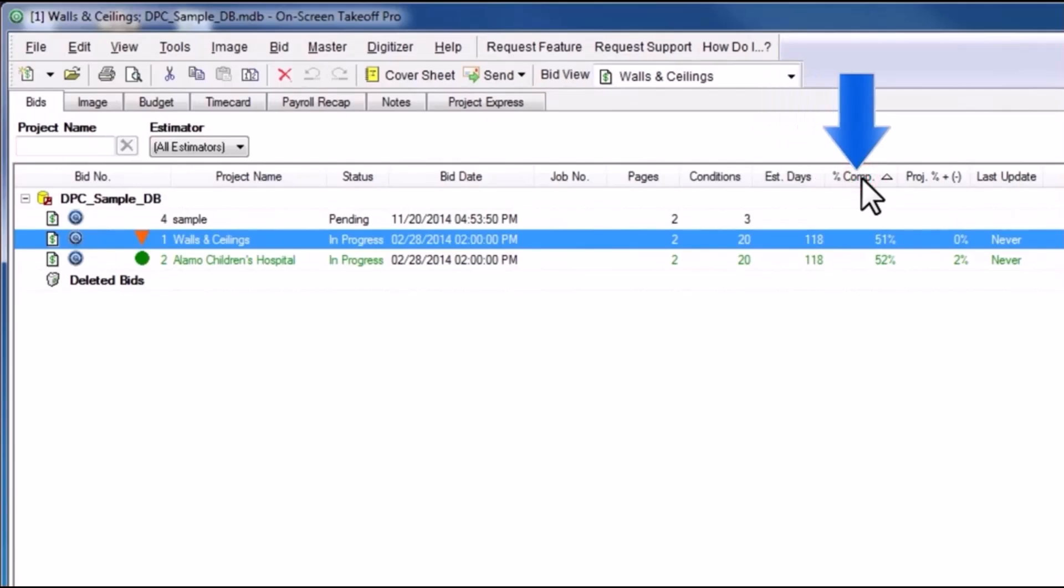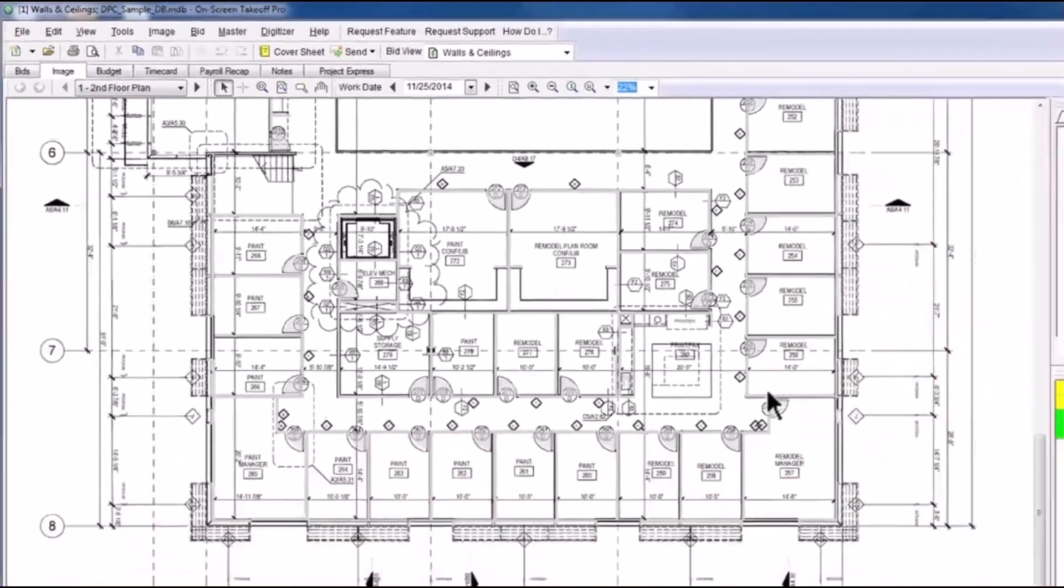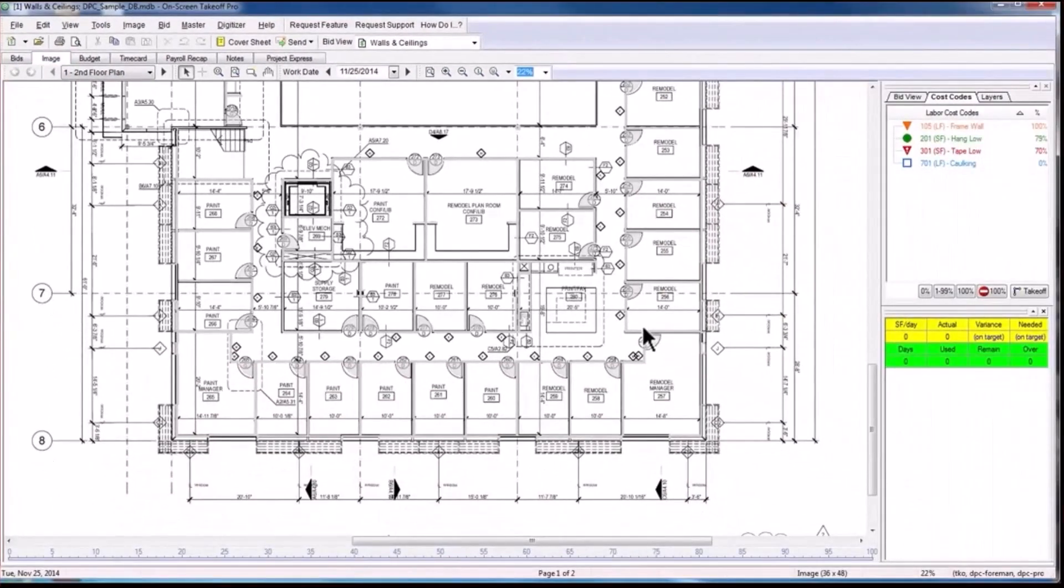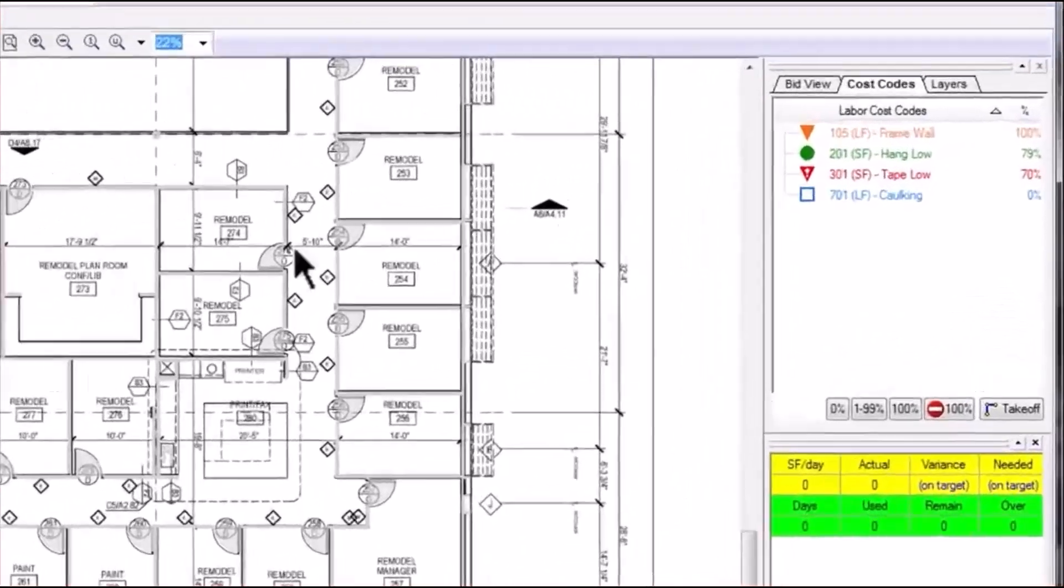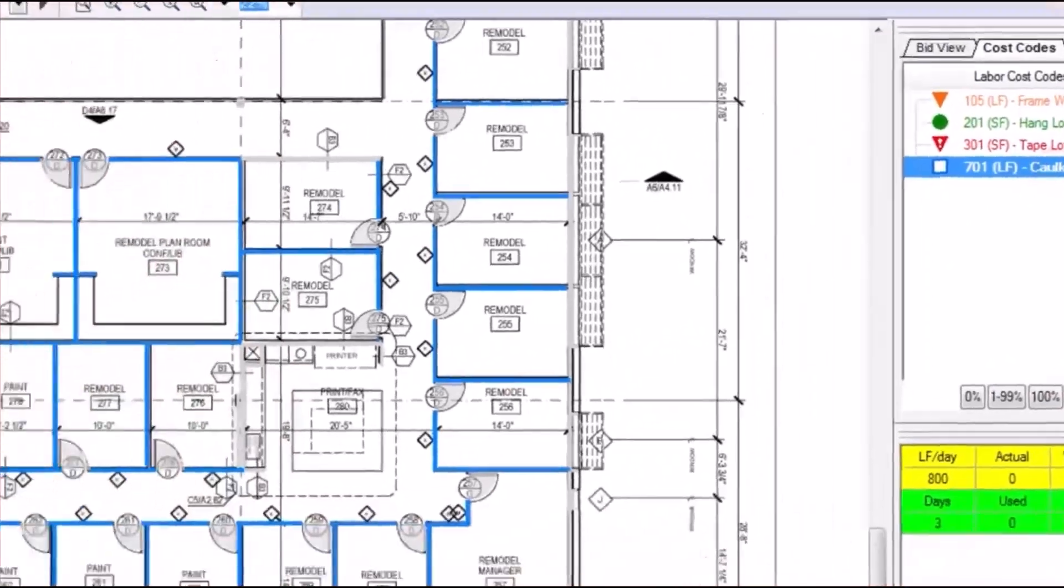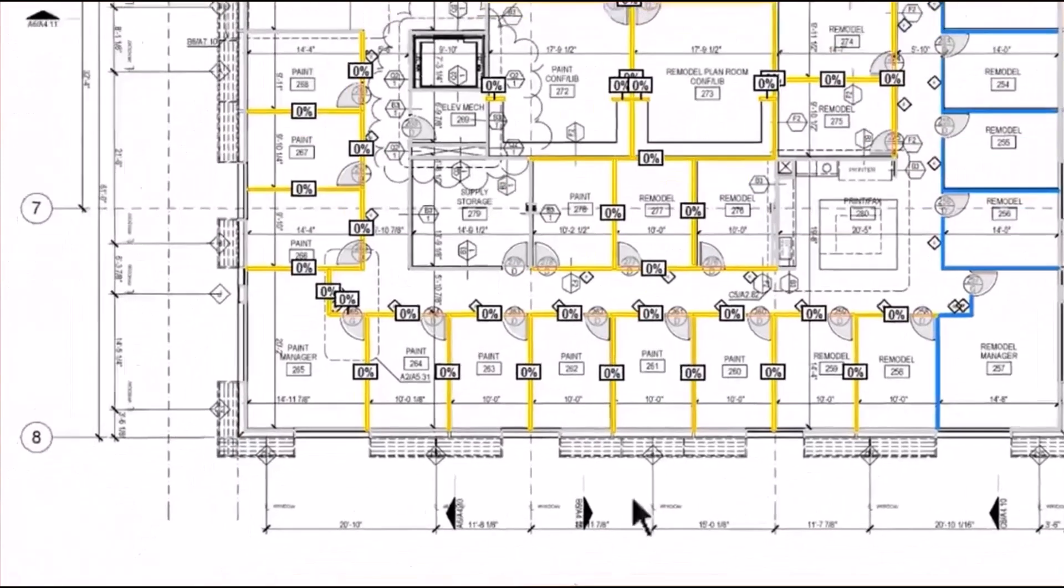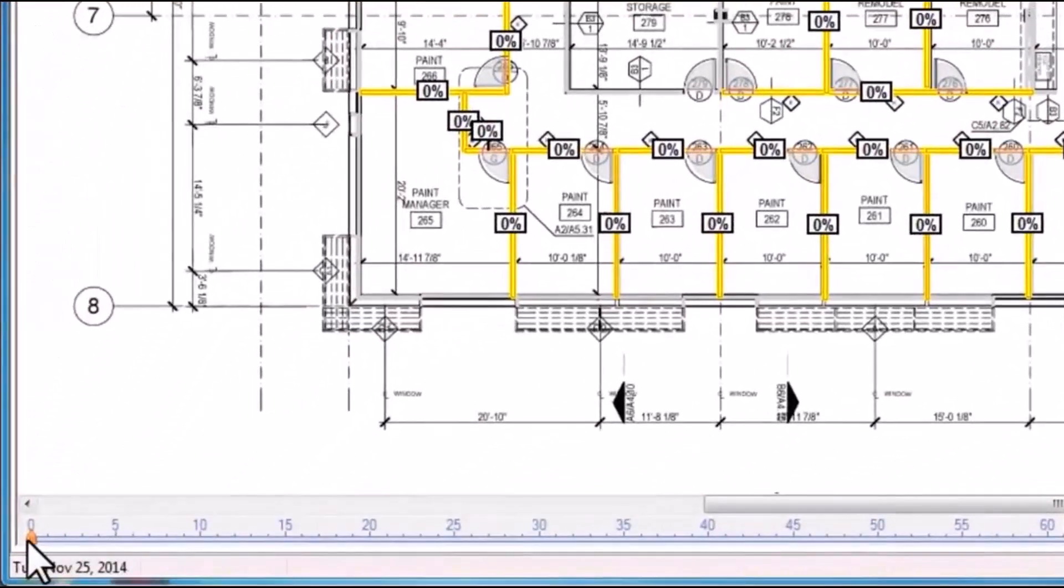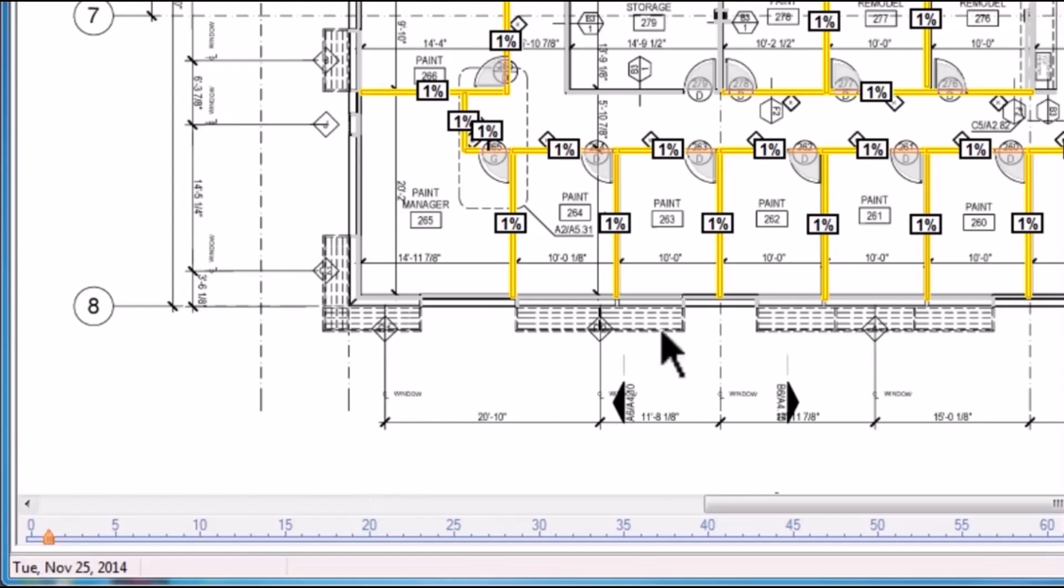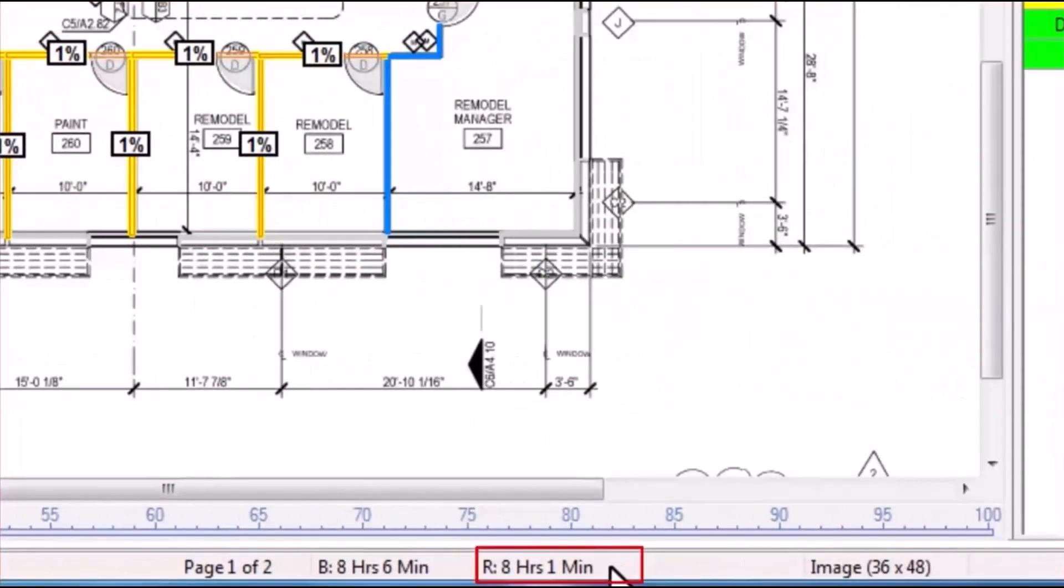The Image tab is where the majority of the action happens in DPC. It is on this tab that the foreman can both plan out the workday for his or her crews by choosing an appropriate number of estimated hours of work,